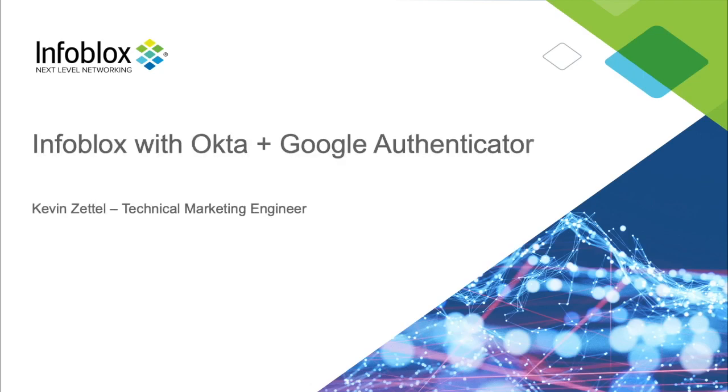Hello, I'm Kevin Zettel, a technical marketing engineer here at Infoblox, and today I'm here to show you how to set up Google Authenticator and Okta with Infoblox's appliances, starting with NIOS 8.4.